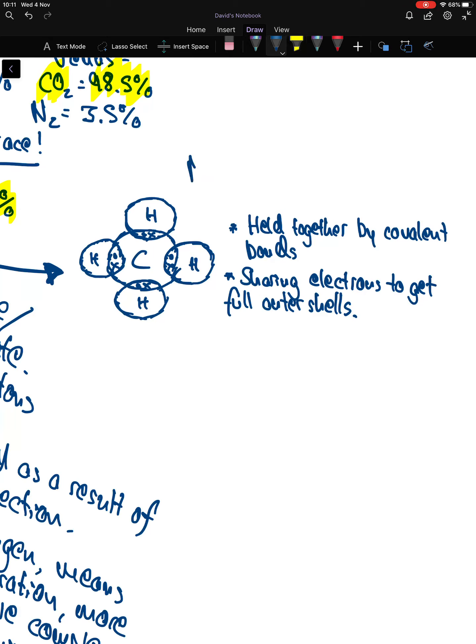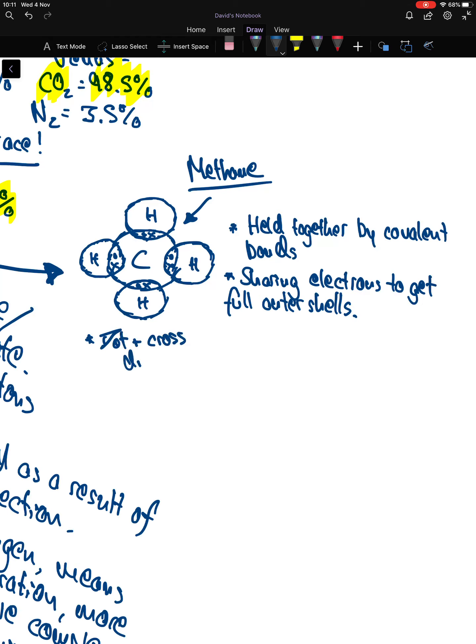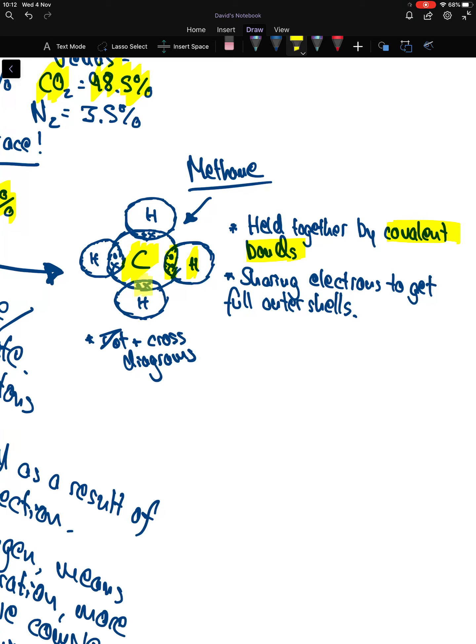This is an example of a methane molecule. Hopefully you've seen these kind of dot and cross diagrams. Because carbon and hydrogen are both non-metals, they're held together by covalent bonds. The electrons in the outer shells are being shared so that each atom gets a full outer shell. Make sure you've made a note of this example diagram.